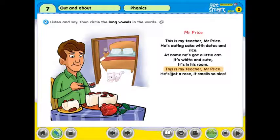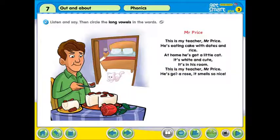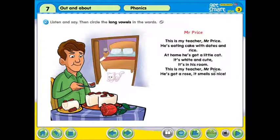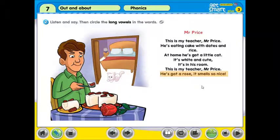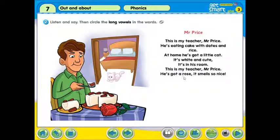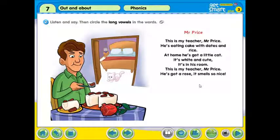This is my teacher, Mr. Price. 同样的，跟第一行一样。EA，我们读 E — Teacher。看到 I — Price，我们读成 I. The last one: He's got a rose, it smells so nice. 就是他拥有一朵玫瑰，it smells so nice，闻起来非常香啊。在这一行中，我们有看到哪些字是有 Long Vowels？